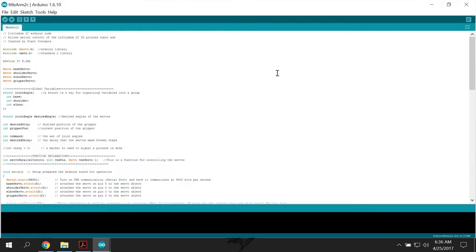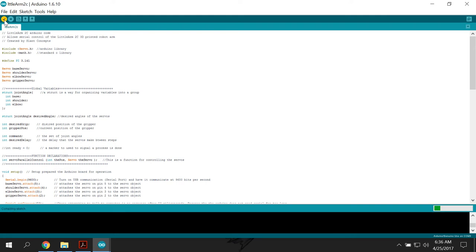This is the program here. And then what you do is if you click this button right here, then that will compile it just like you compile the other stuff in robot C, you compile it before you upload it.